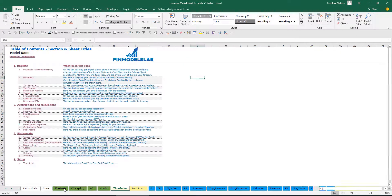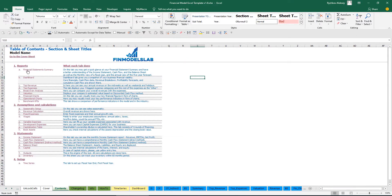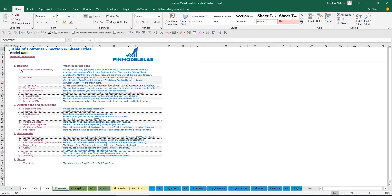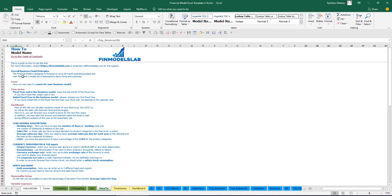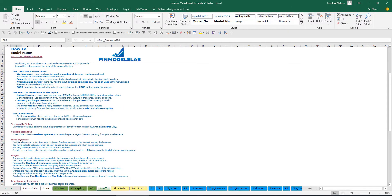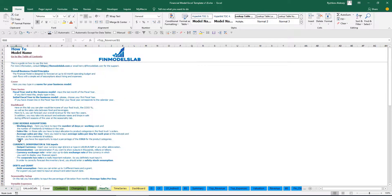Additionally you have a contents tab which allows you to navigate across the model very simply. You can click on any report and go back. It is broken down by reports, assumptions, statements, and setup, with a short explanation of what each tab does. If you want more detail, you can go to the 'How To' section to see a detailed explanation of what each tab does, what inputs you'll find, and what outputs are on each sheet.